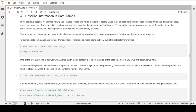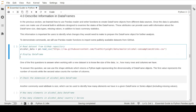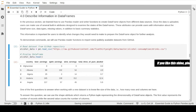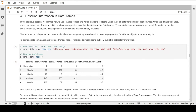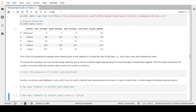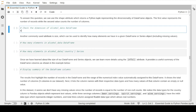Let us start by importing the alcohol consumption dataset we have online. We are displaying the top five records using the head function. A very natural question when working with a new dataset is to ask what is the size of this dataset - how many rows and columns do you have. To answer this question, we can use the shape attribute, a built-in attribute that returns a Python tuple where the first value represents the number of rows and the second represents the number of columns.